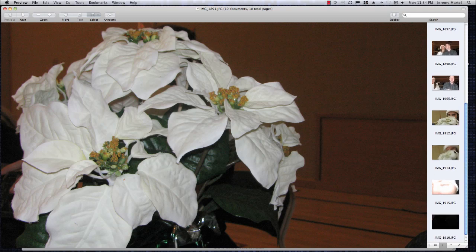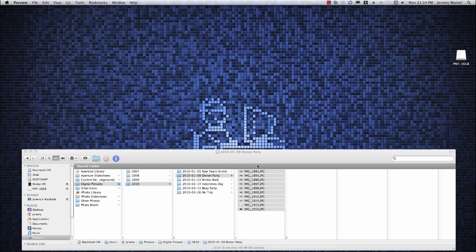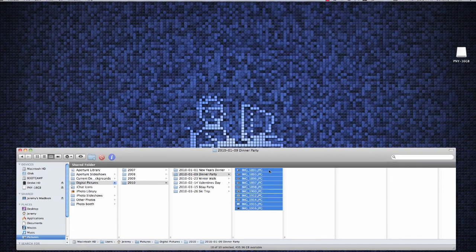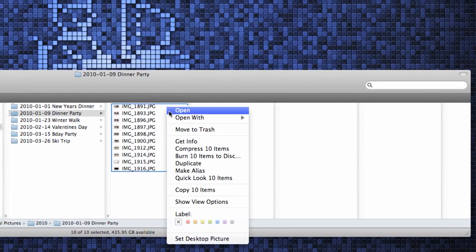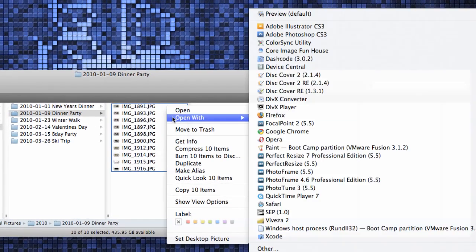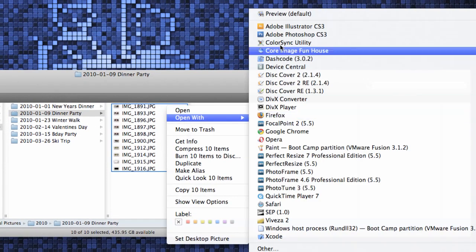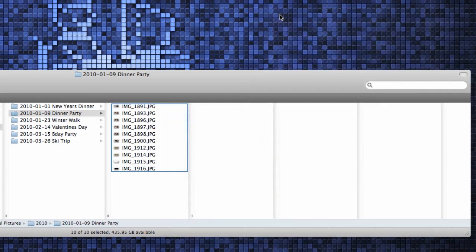Alternatively, if Preview isn't your default program then you can right-click on the selected files, mouse over Open With, and select Preview.